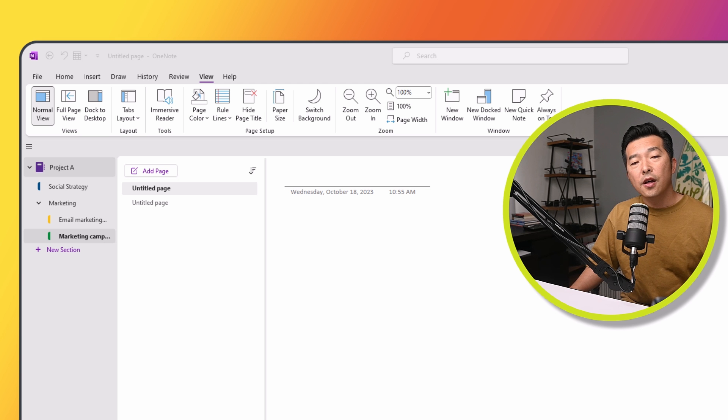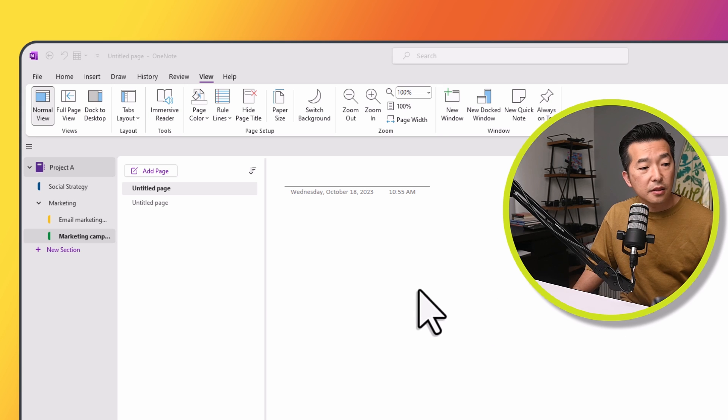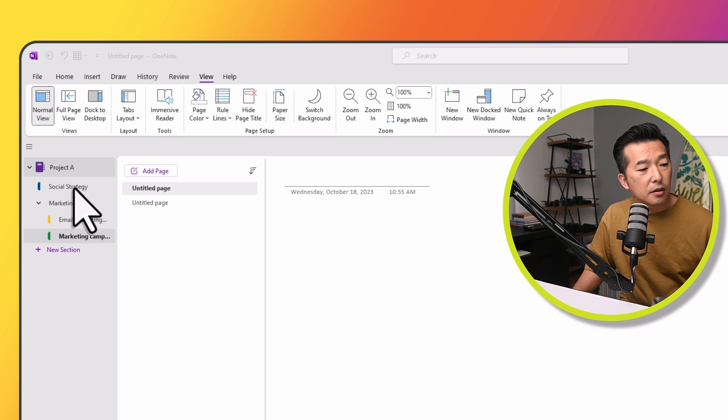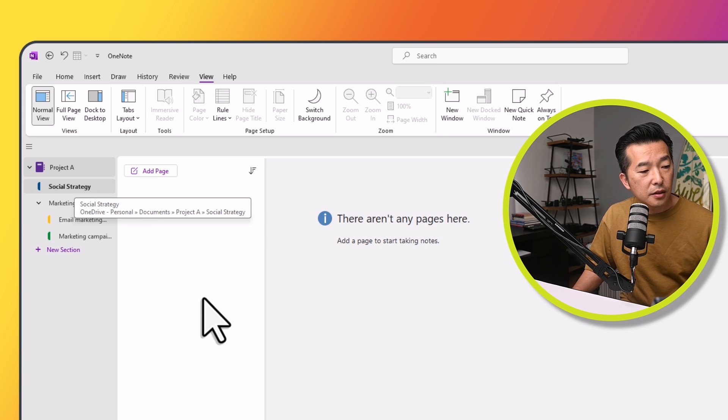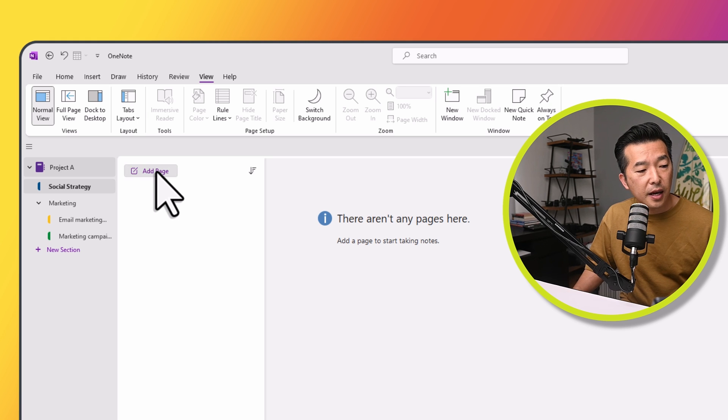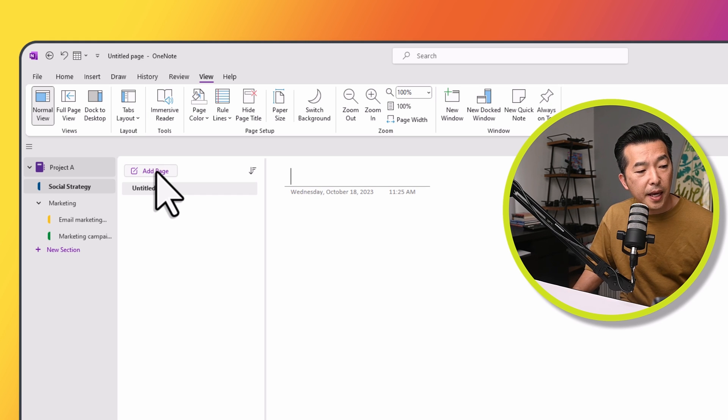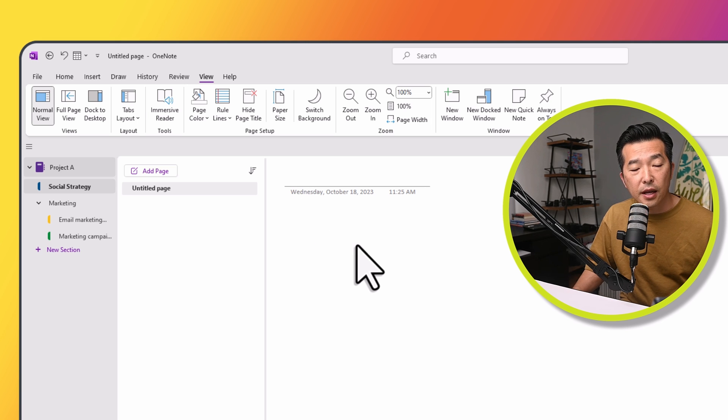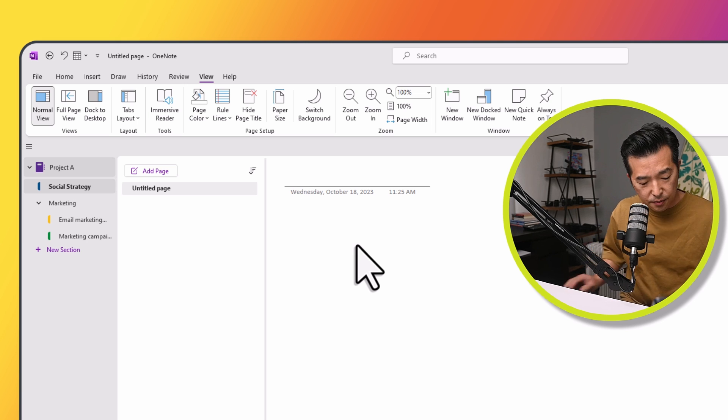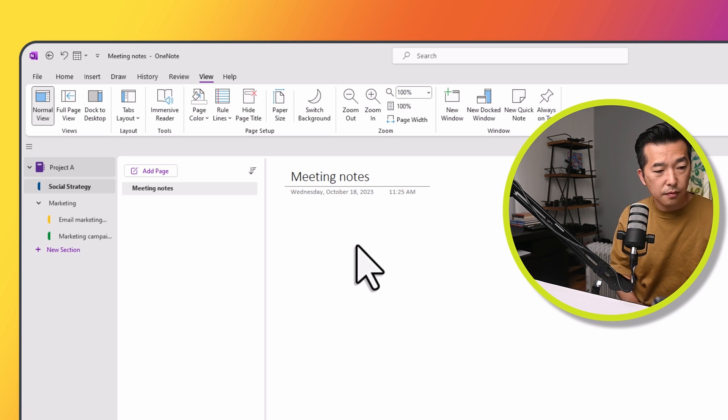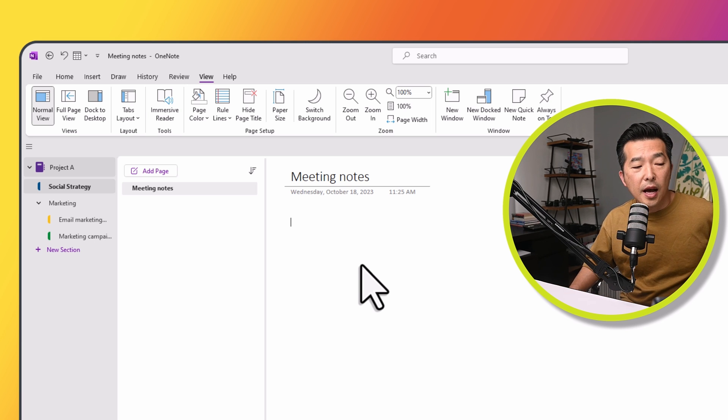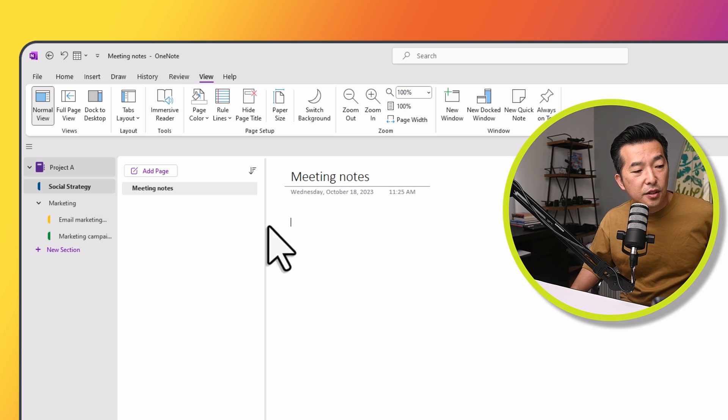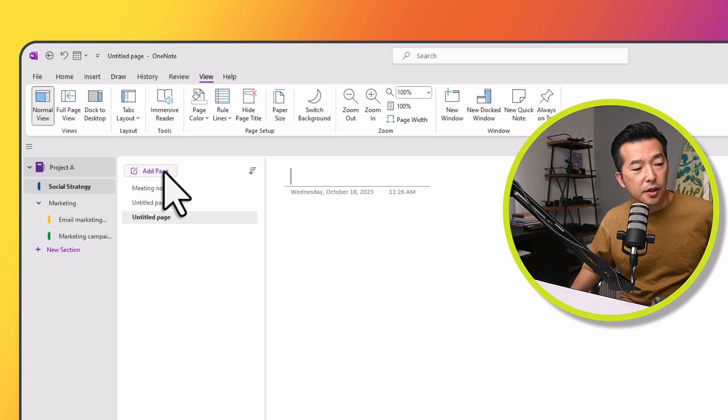The third and last layer of organization are the pages. So if I were to click on this Social Strategy section, I can create a new page by clicking on Add Page. And I can rename this page by just typing into the Note Header section here. I can create new pages by clicking on Add Page. Let's do a couple here.